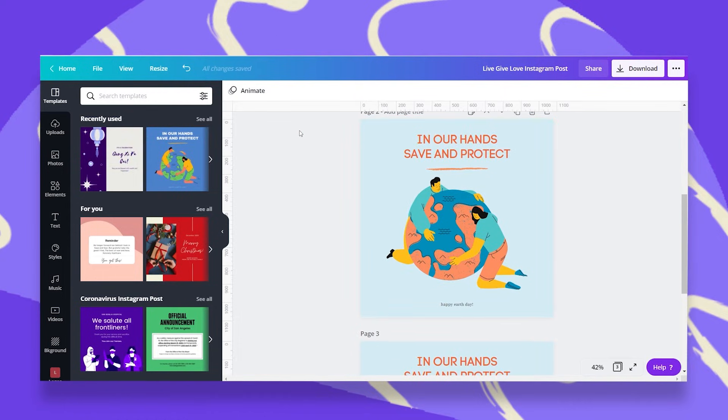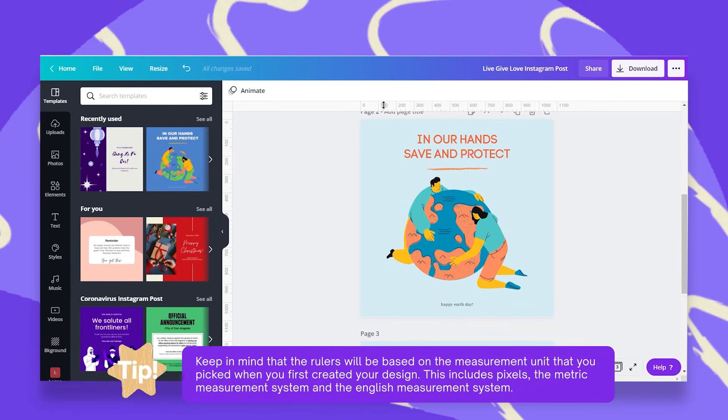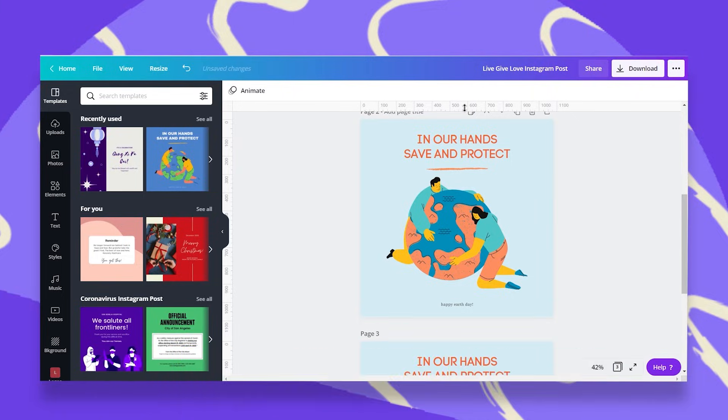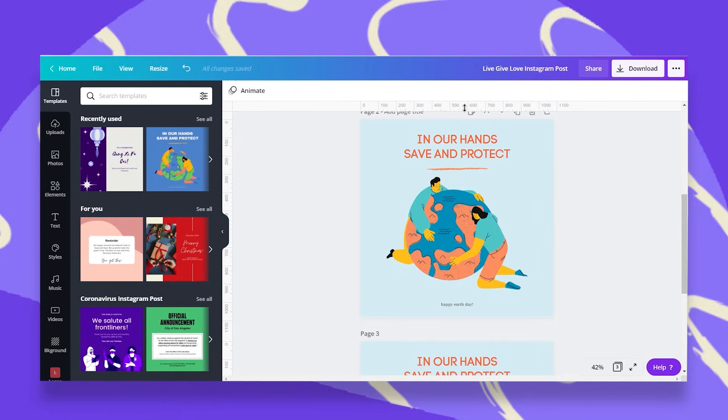One more important thing that you need to know is about the measurement unit. It will always be according to the measurement unit that you picked for your design. If you picked pixels, then these will be pixels. And if you chose a different measurement unit, then it will be according to that.